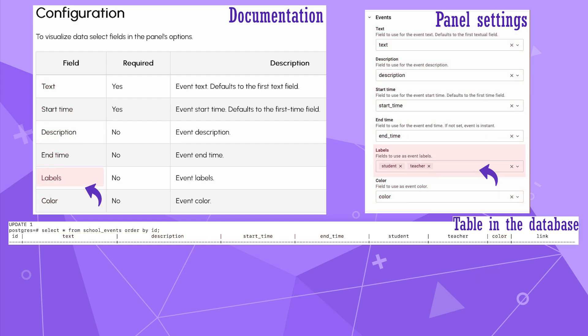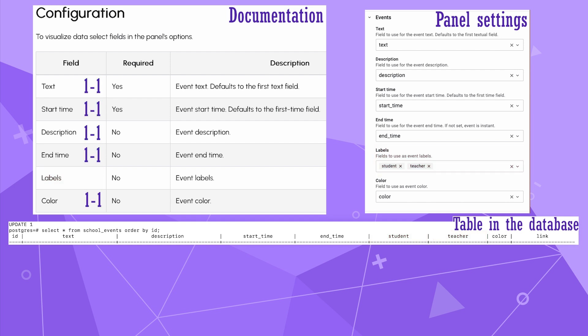For my case, I have selected two columns, student and teacher, but surely could add more if needed. To reiterate, these five calendar fields map one to one and the labels could be mapped to many.